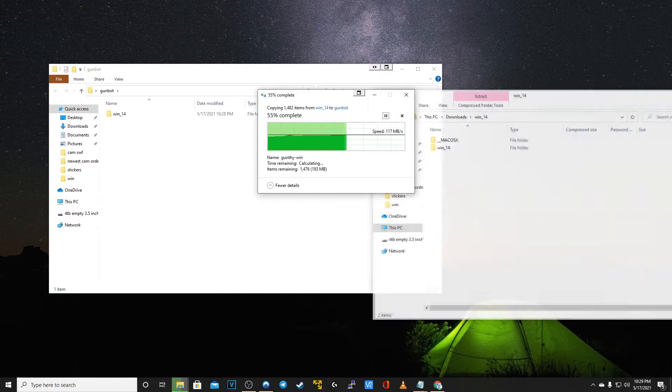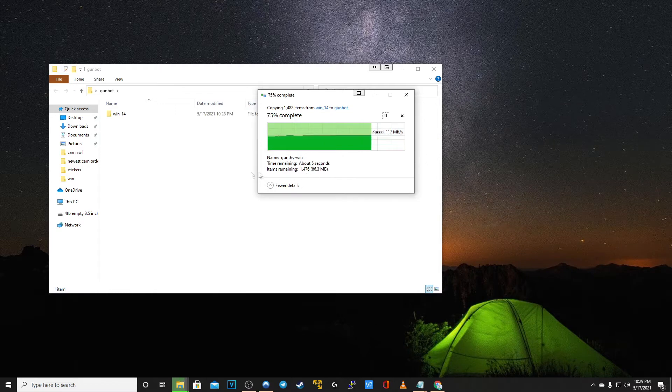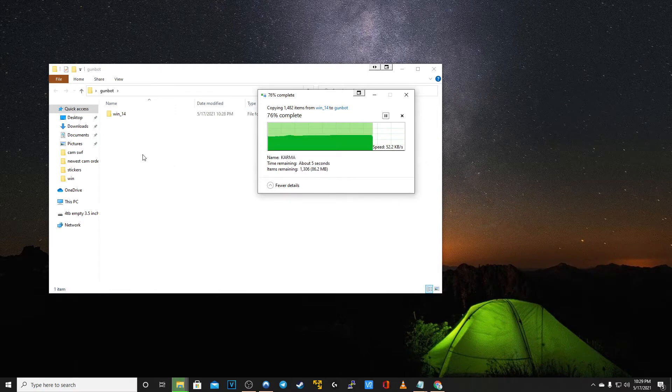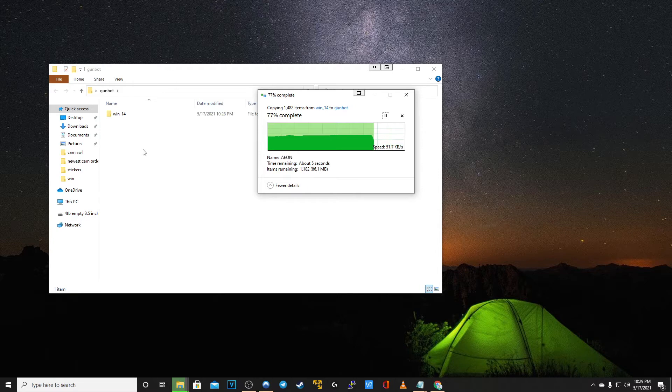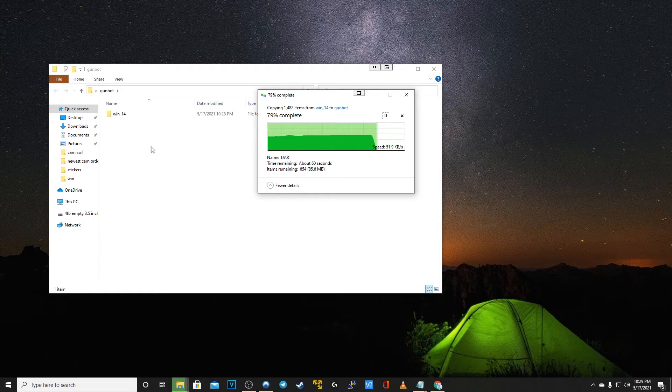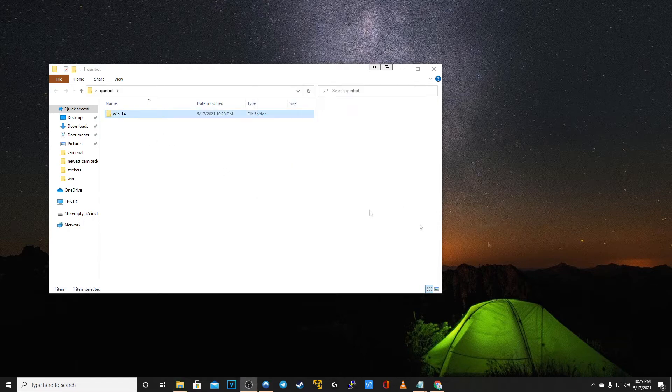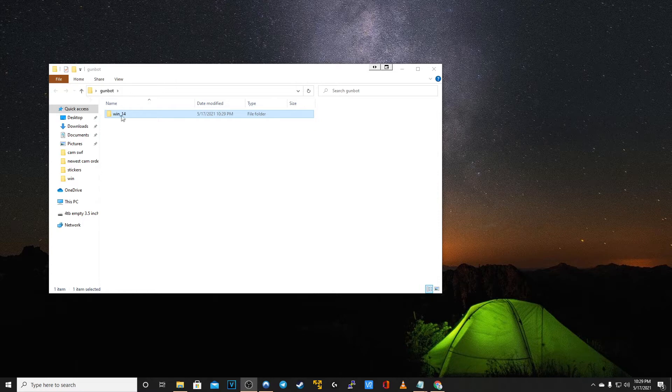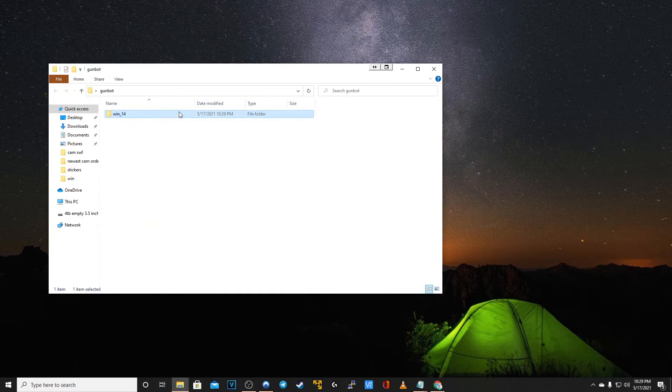The next thing you want to do is to right click the win_14 folder. What you're going to be doing is ensuring that the files are readable and writable. Right click and then go to properties. At this screen you will see that read only has been enabled.